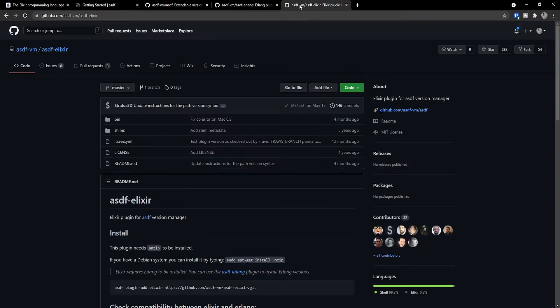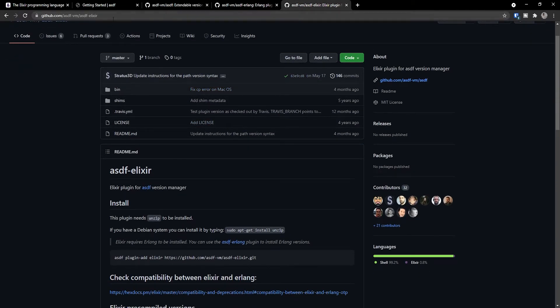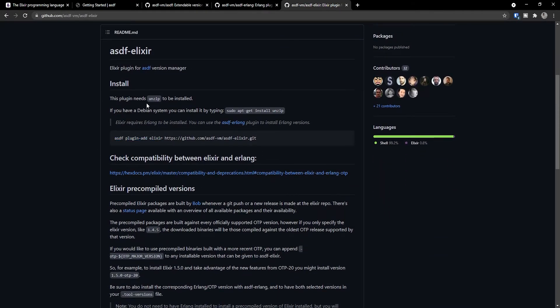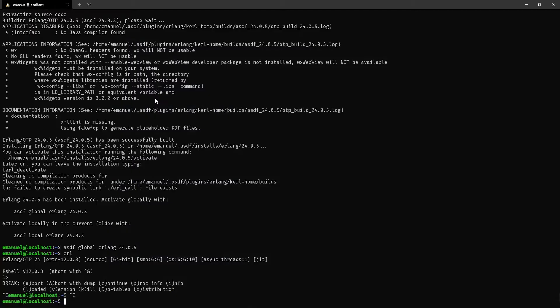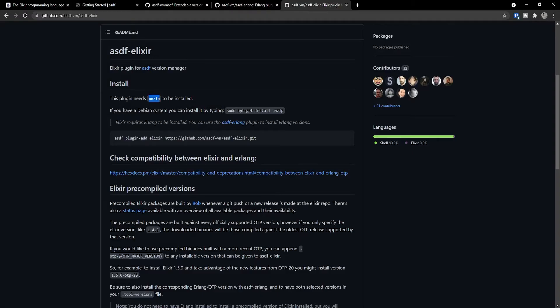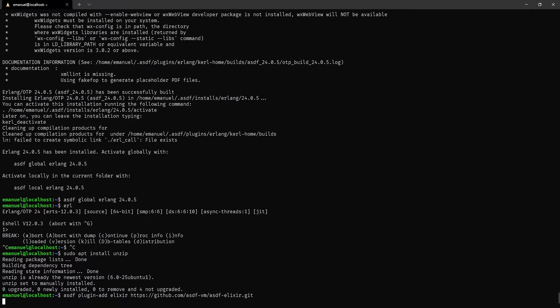Now we navigate back to the browser and go to the ASDF Elixir repository. Before copying the command, make sure that you have unzip installed — unlike Erlang which builds from source, Elixir uses pre-built binaries, so we need unzip. Type sudo apt install unzip. In my case it was already installed by Linode when the server was provisioned. After that, copy the command to add the Elixir plugin to ASDF.